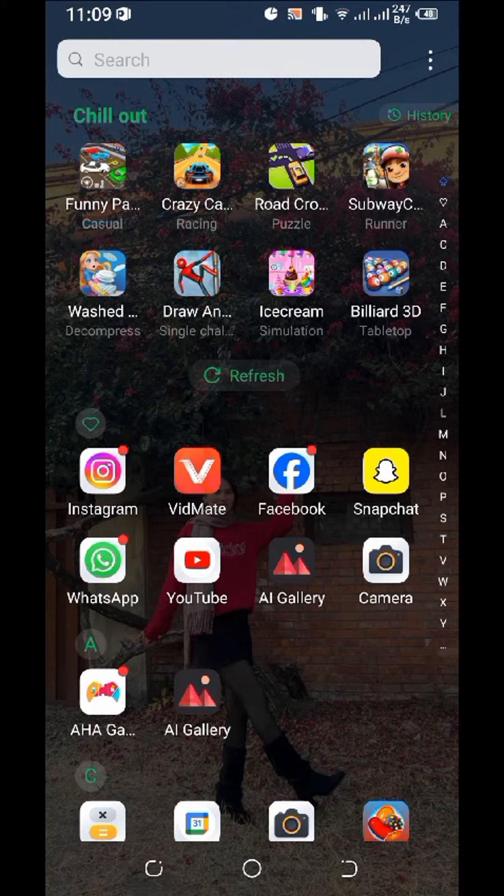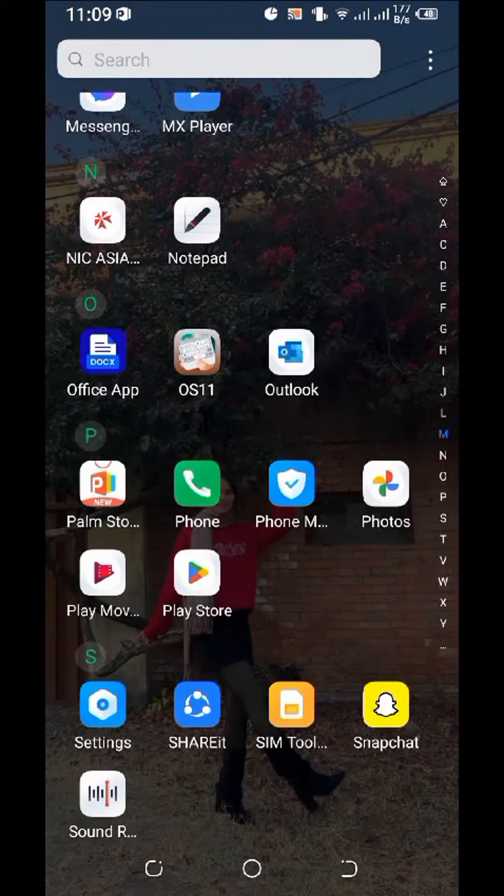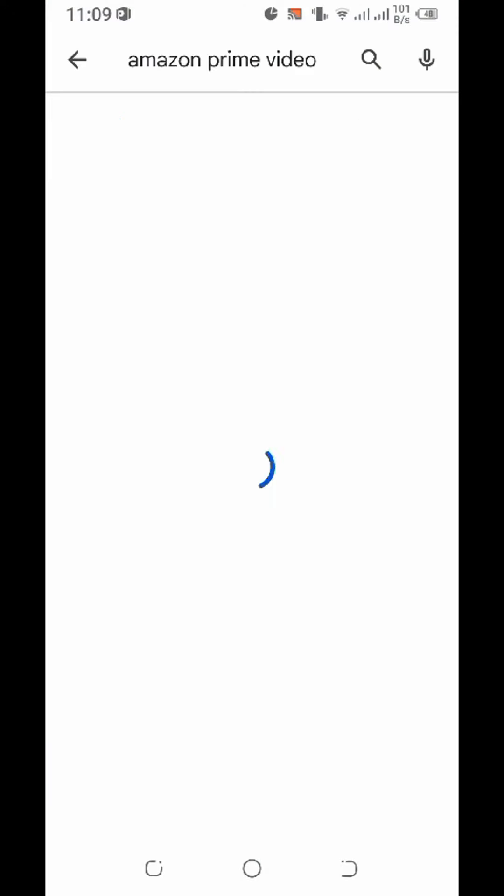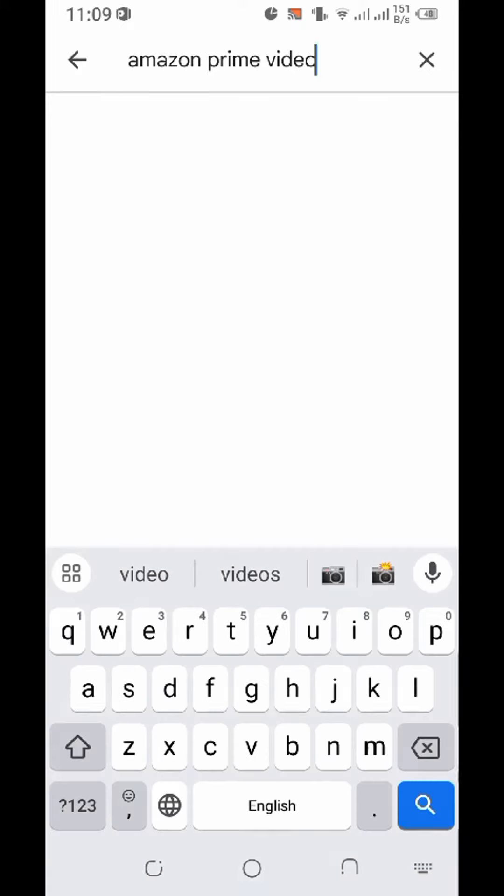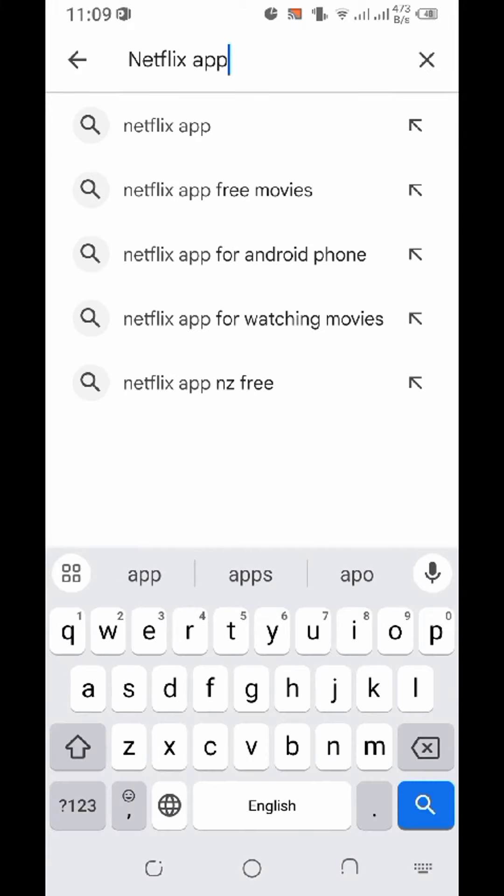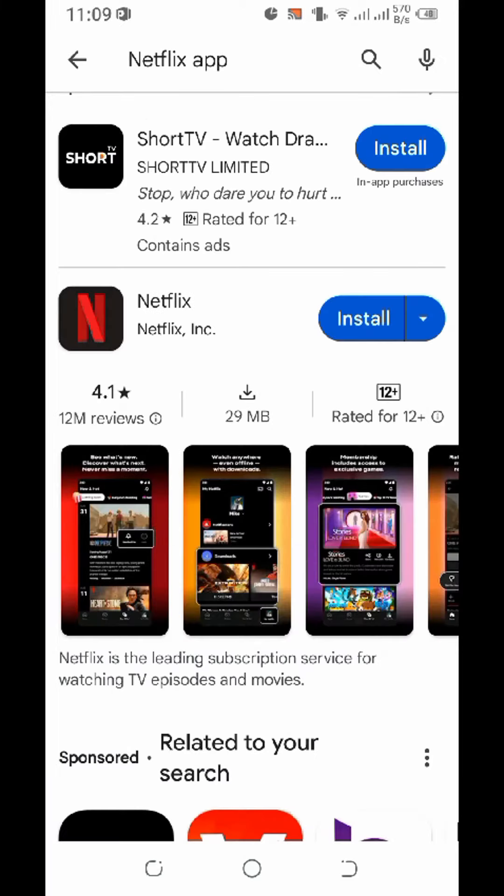a stable internet. Next, open up your app store or Play Store, bring up the search bar, and type in 'Netflix app' and hit enter. Here you can see the Netflix application.